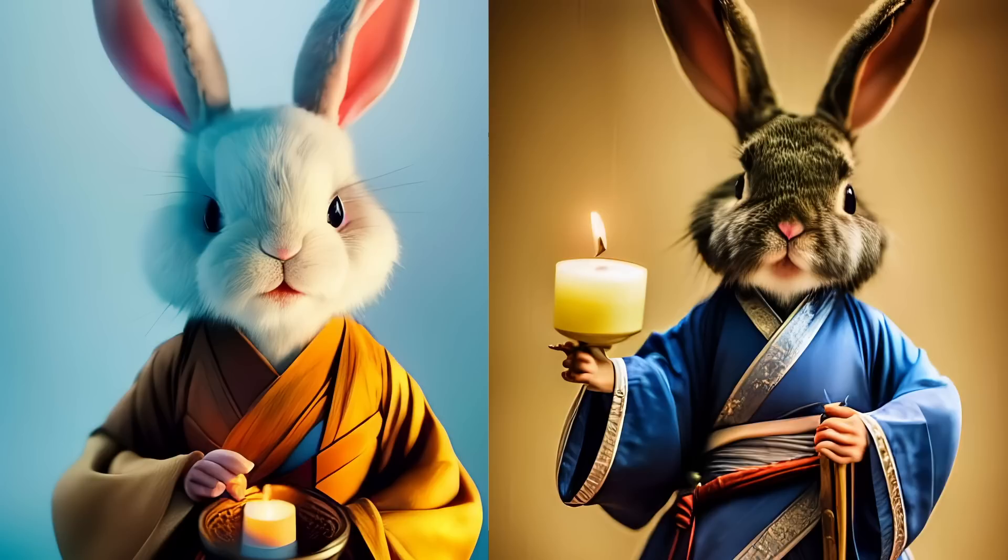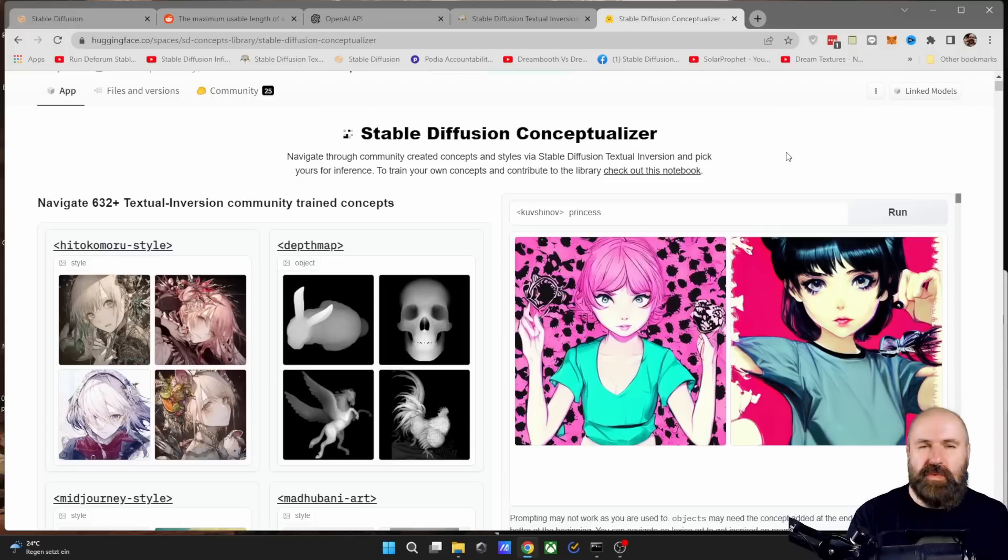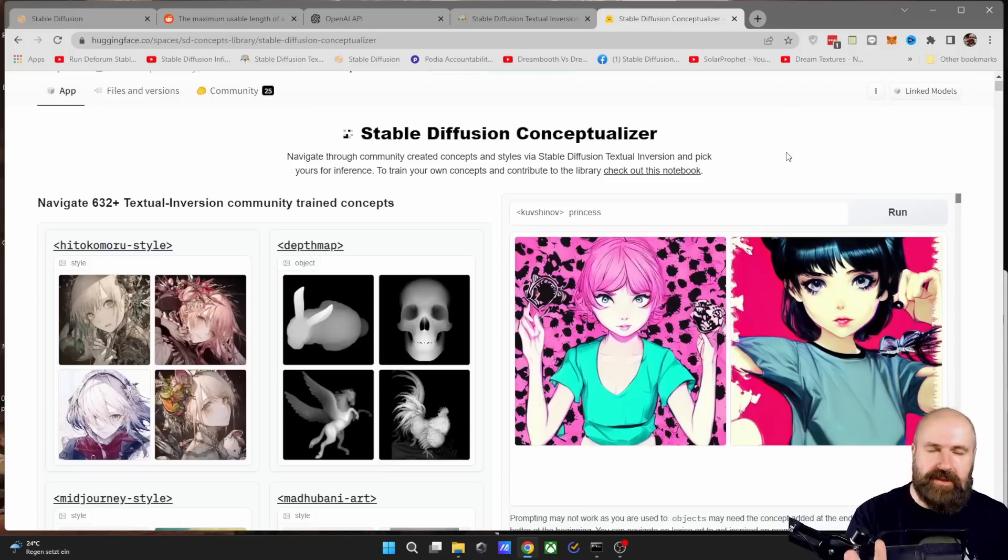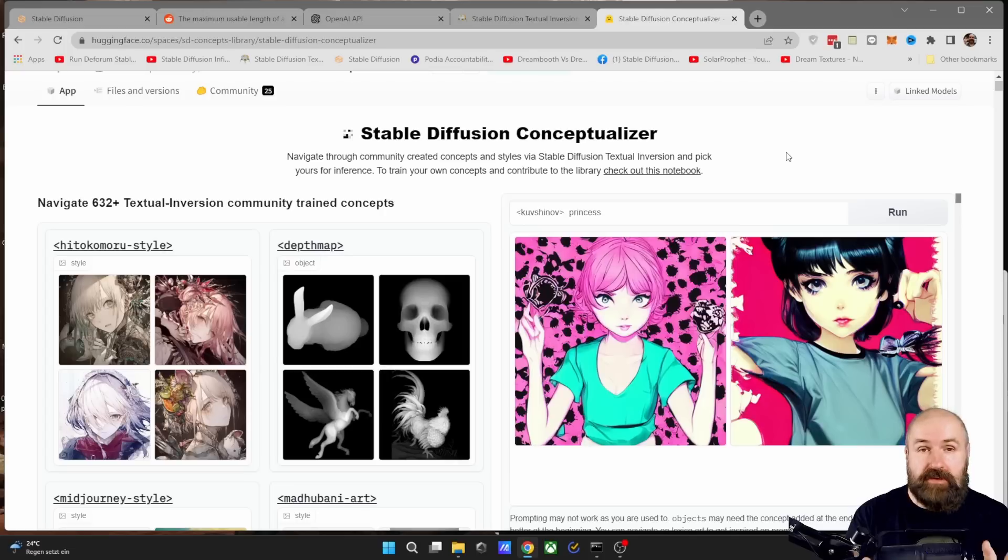How to train Stable Diffusion with your own images. Hello, my friends, how are you doing? In this video, we are going to talk about textual inversion.